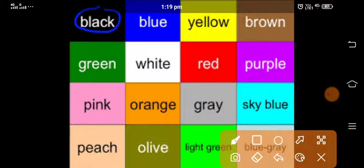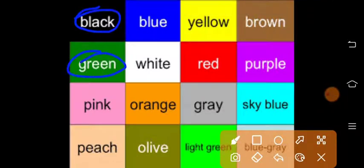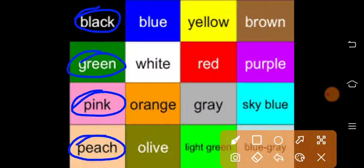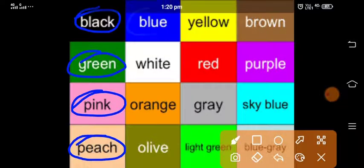This is black color, this is green, this is pink, this is peach, this is blue.